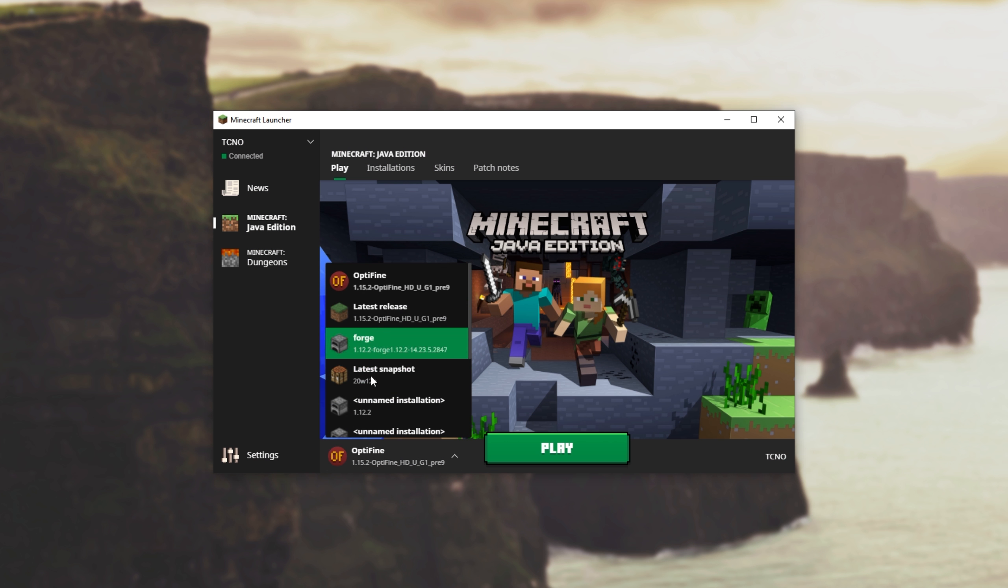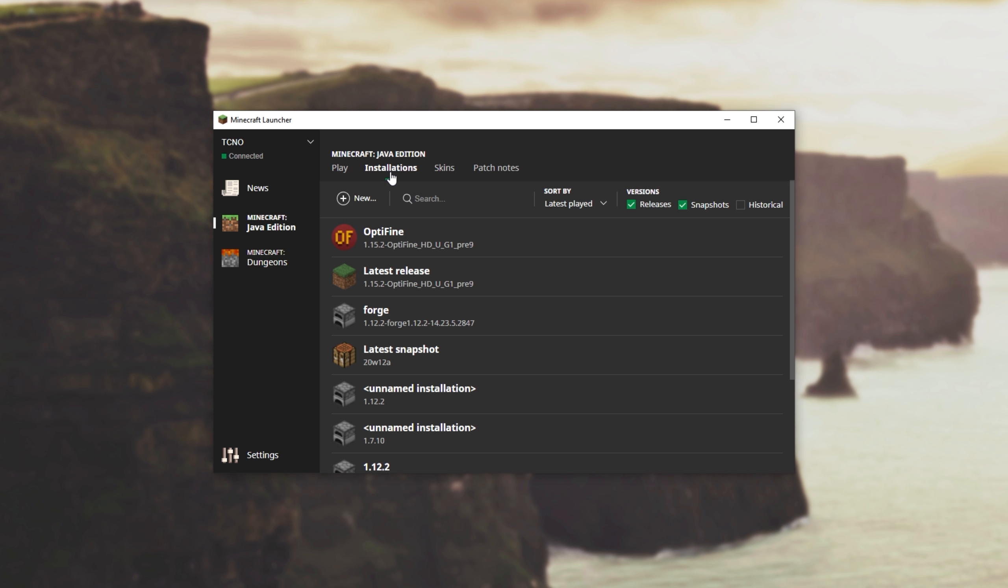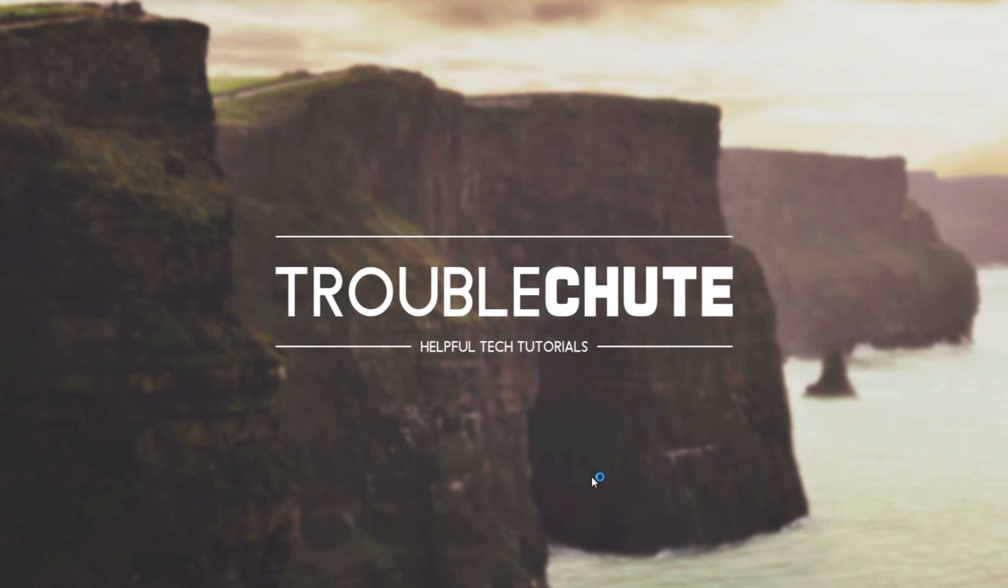However, if you don't see this here, head across to the installations tab and look for this red OF logo over here. As you can see, I have 1.15.2 installed. Then you can simply hit play next to it, and it'll go ahead and open up your Minecraft.